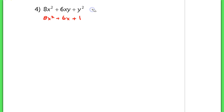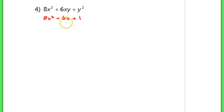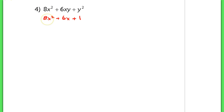If we ignore the y squared, I still have a 1 there. This is now a problem very similar to number 3, where we can't take out a GCF and we have a lead coefficient that's not 1. So we're going to have to split the middle term in order to factor this.